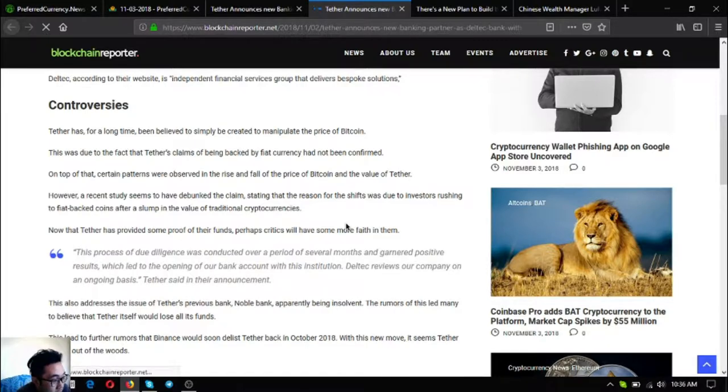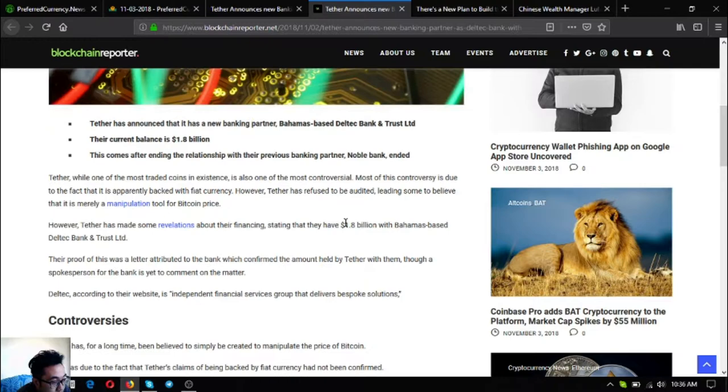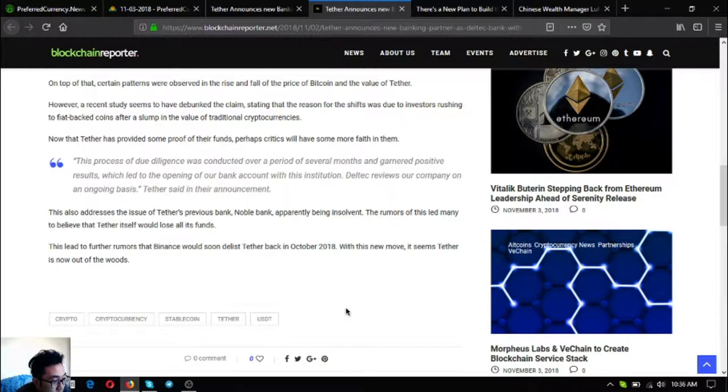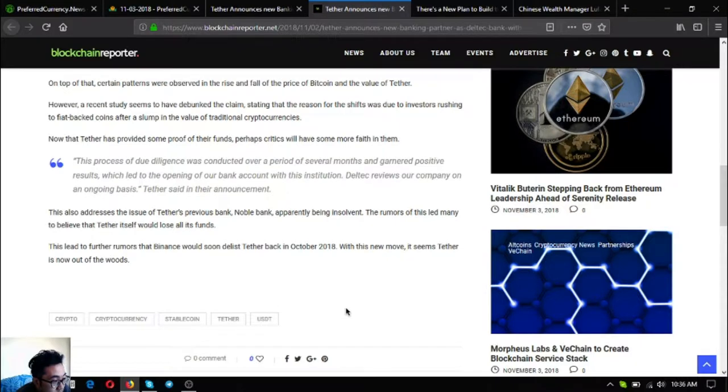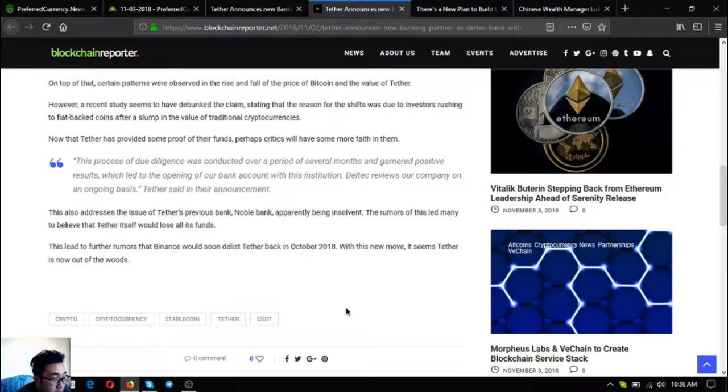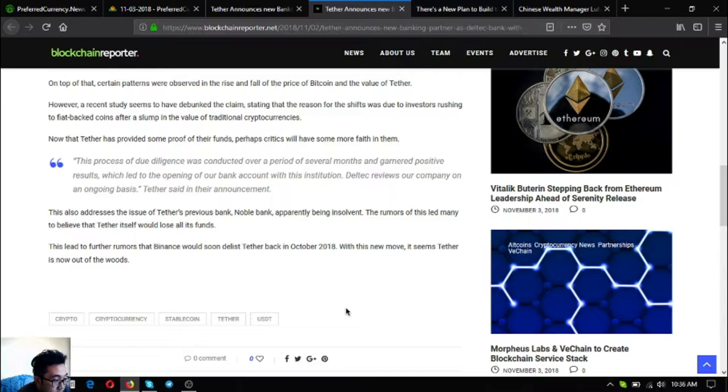This process of due diligence was conducted over a period of several months and garnered positive results which led to the opening of our bank account with this institution. Deltech reviews our company on an ongoing basis, Tether said in their announcement.